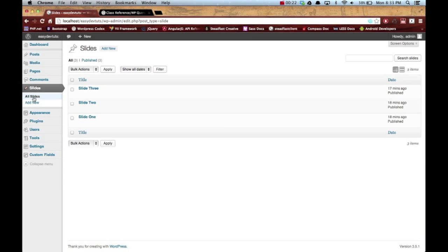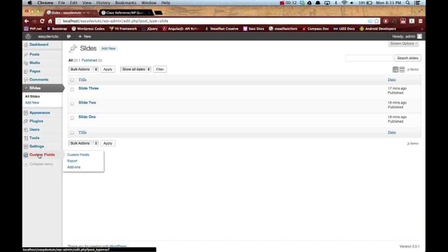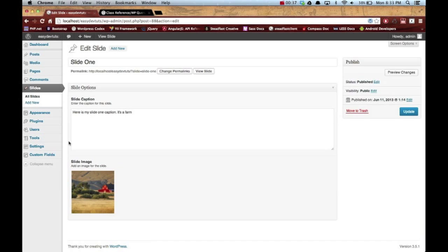If you haven't seen any of my other videos regarding this custom post type, what we've done so far is we've edited our functions.php file and created the slides with the register post type function, and then we used our advanced custom fields plugin to add some custom fields to each post or each slide post type.